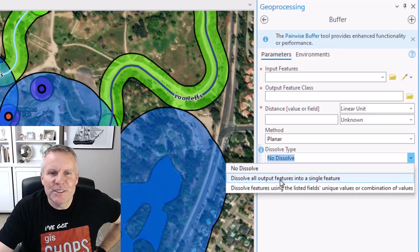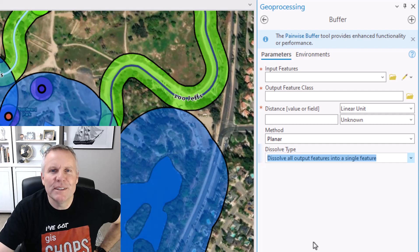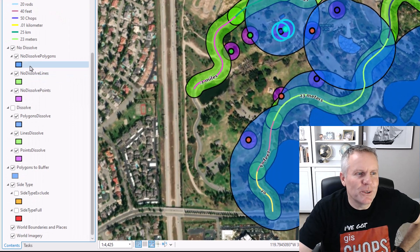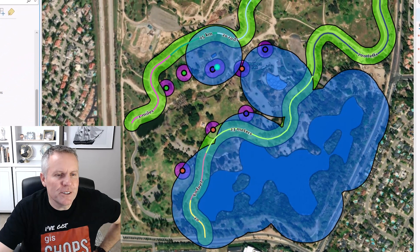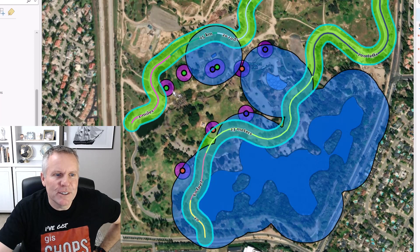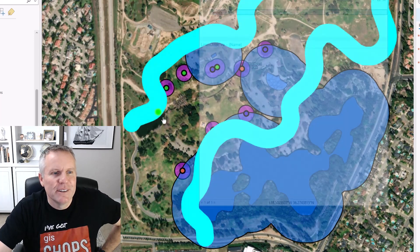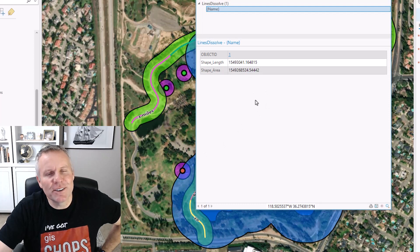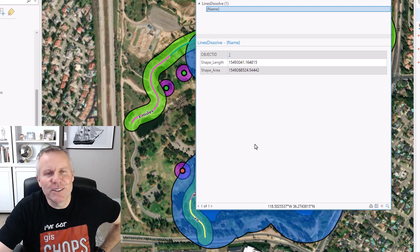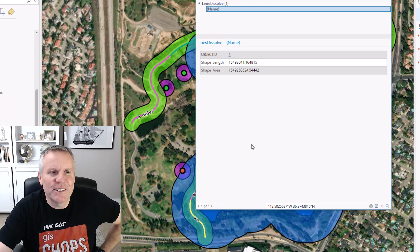This next option — dissolve all output features into a single feature — is going to take all of the input features that get processed and buffer them into one single feature. I'll turn off these no dissolve features and turn on my dissolve features. Now if I select them, you get all the features buffered into one: here are the lines and the points all buffered into one single feature. Notice it doesn't give us any fields — not just buffdist and origfid, but none of the fields from the original features, because it couldn't grab all those different attributes. So you just get the shape length and shape area.